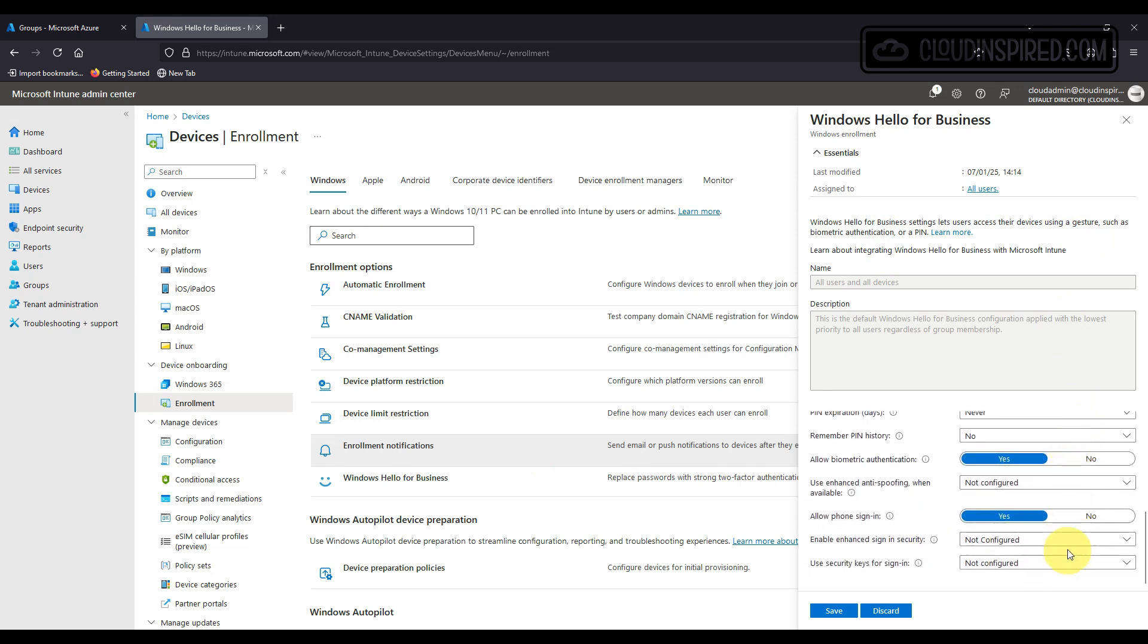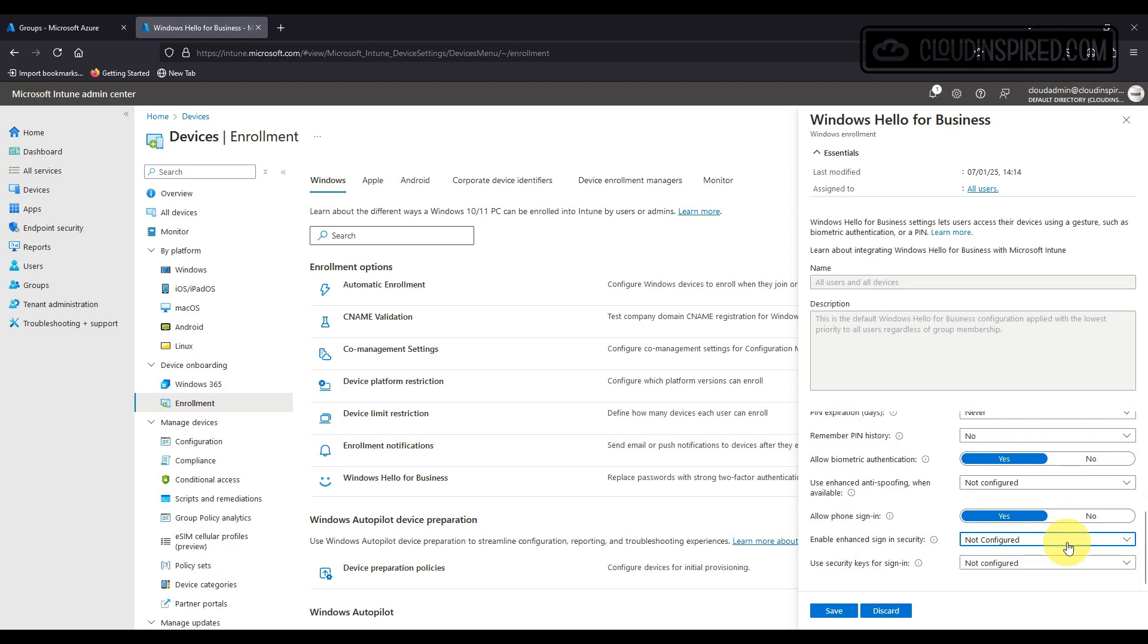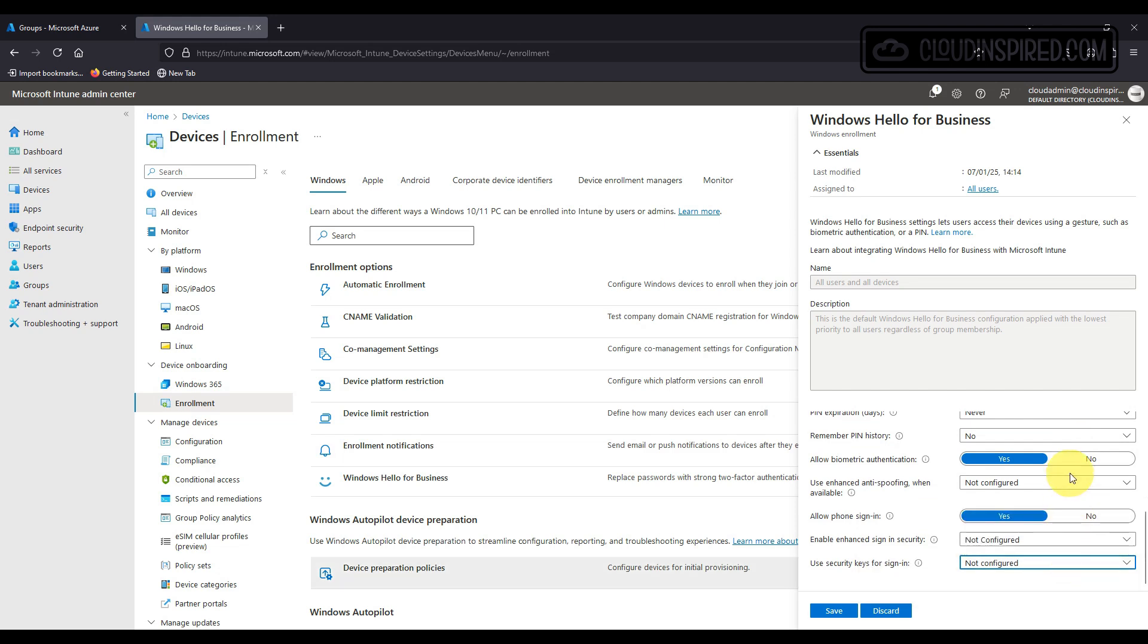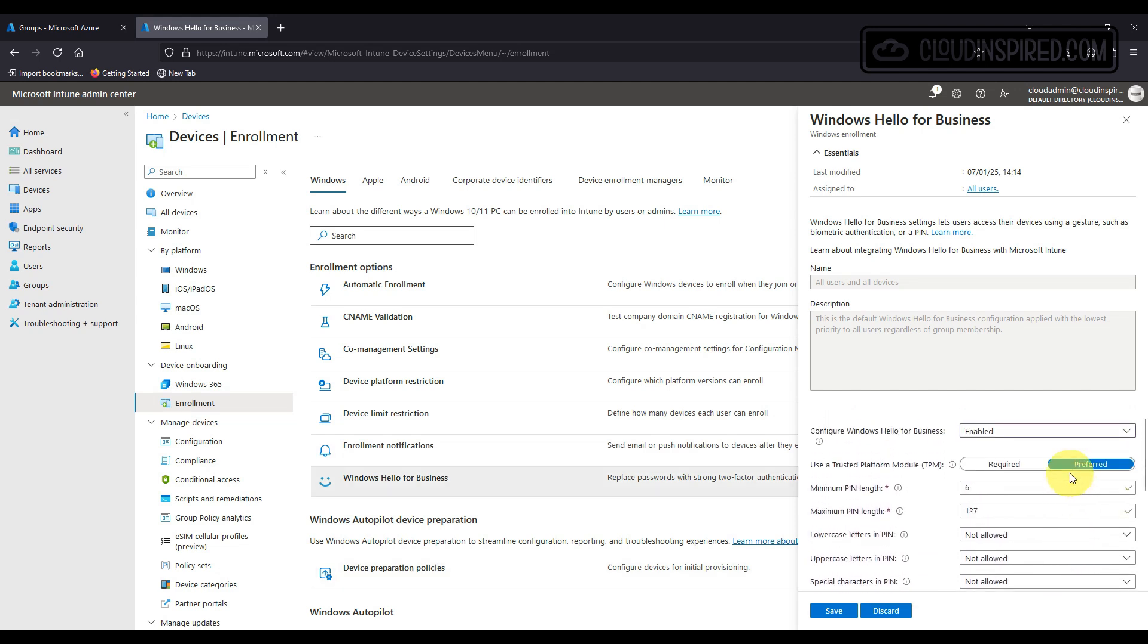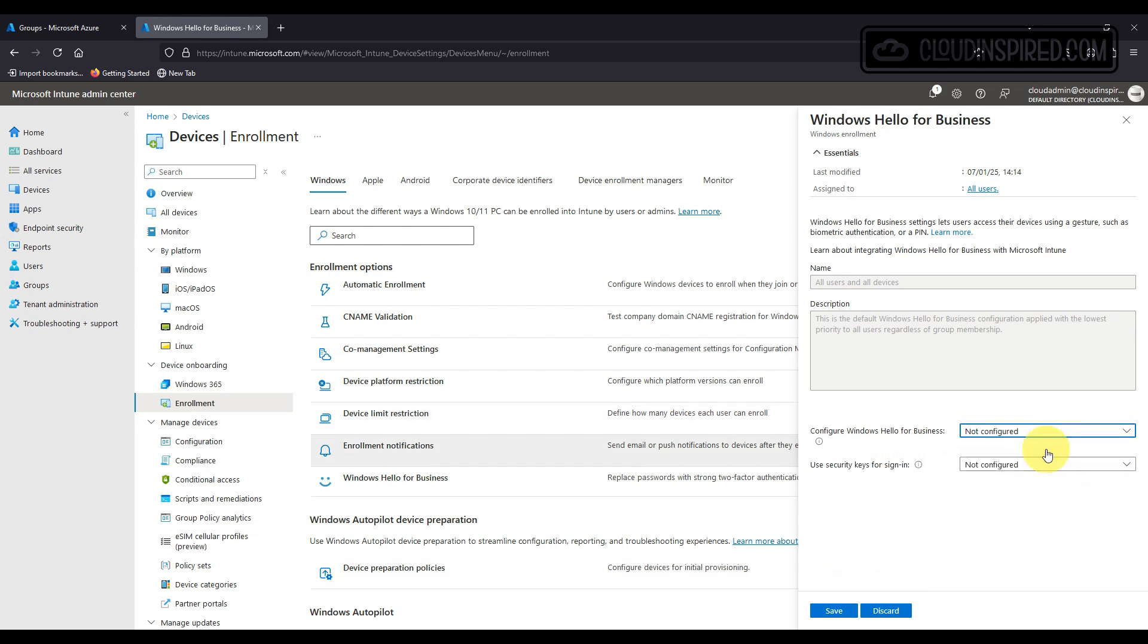We need more advanced options for Cloud Kerberos Trust and the way we get these is to create a profile and this is explained in the next steps. But first let's create a user group or device group for Windows Hello.